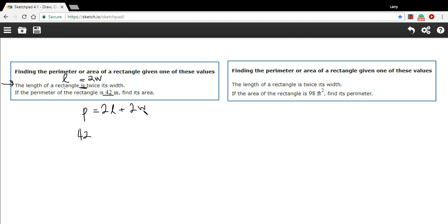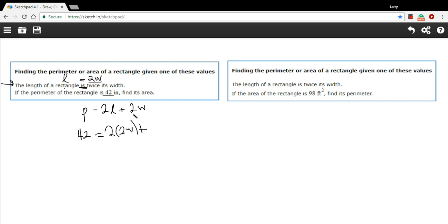For the two widths, I'm just going to leave it like that. But for the two lengths, we said length equals 2W. So I'm just going to put in 2W for length. So this expression, 2 times 2W, is the same as 2 times L. And then we have plus 2W to finish our perimeter. Once we've got all that written out, we can start simplifying. 2 times 2W is 4W.